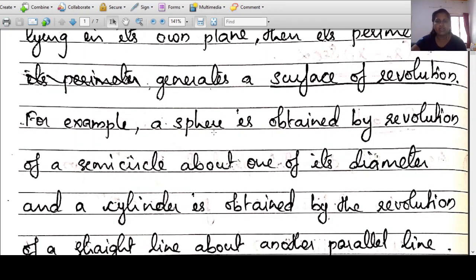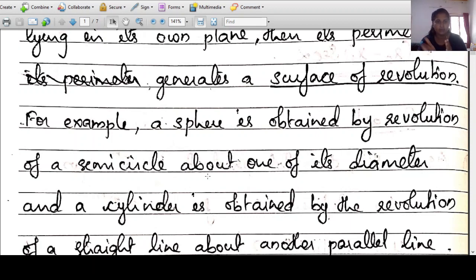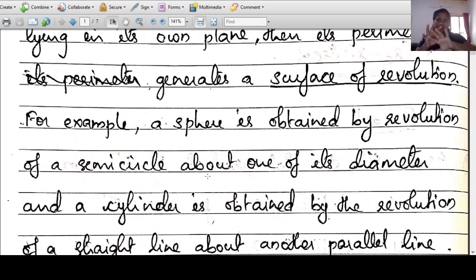For example, a sphere is obtained by revolution of a semicircle about one of its diameters. We take a semicircle and revolve it continuously about its diameter — revolution means rotating in every direction. Here is another example.